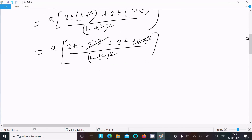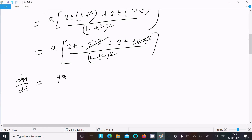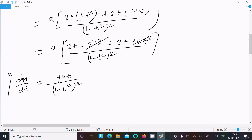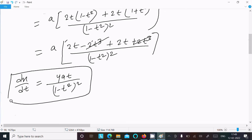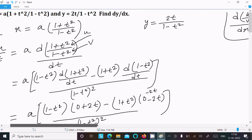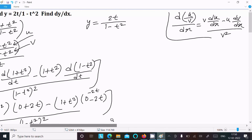So this cancels, and now you can get dx by dt. Now from this point I am going to calculate dy by dt.